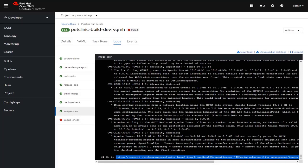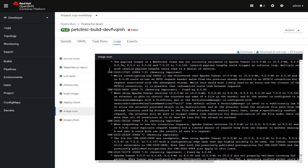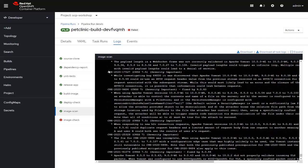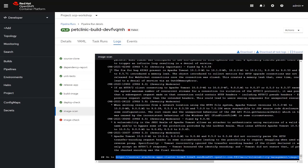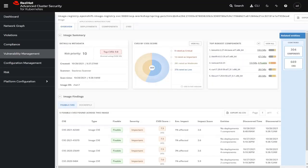Before we move on, let's also take a look at the image scan step of the pipeline. When we click on the image scan log, we can see a list of all the vulnerabilities it has found inside this container, some severe, some not. At the very bottom, it conveniently conveys a link to our Advanced Cluster Security or ACS module, which we can actually go into and view using the web browser.